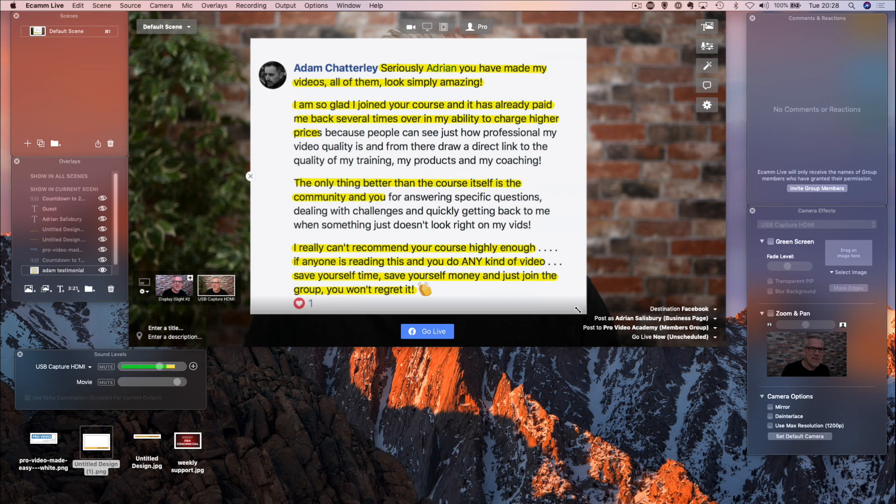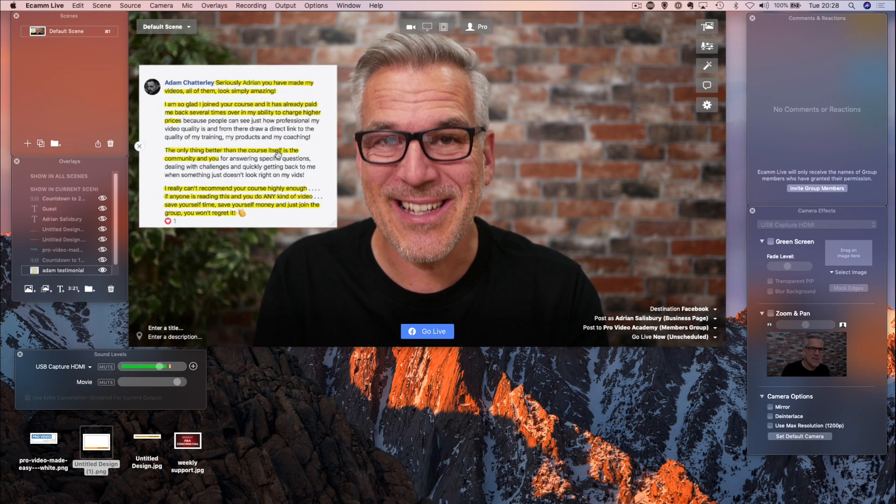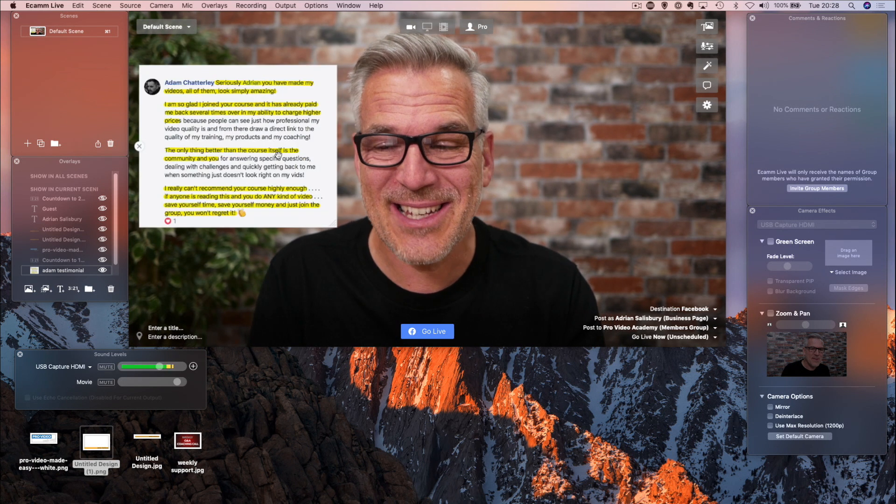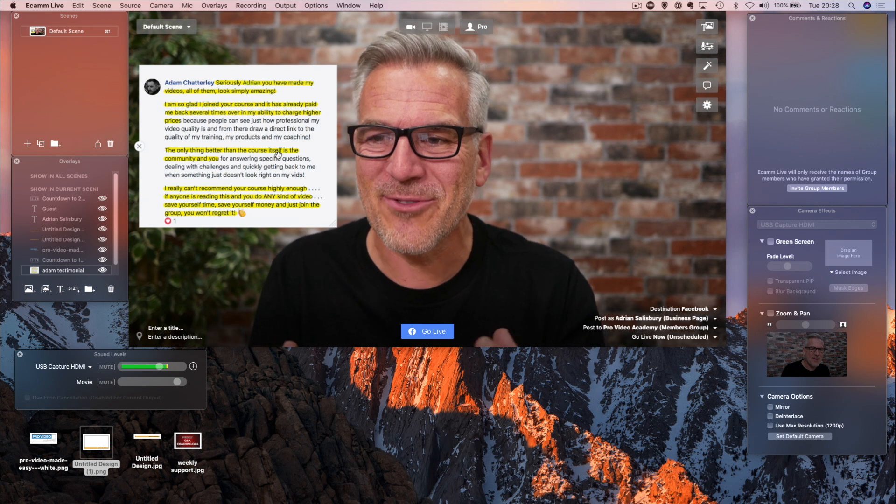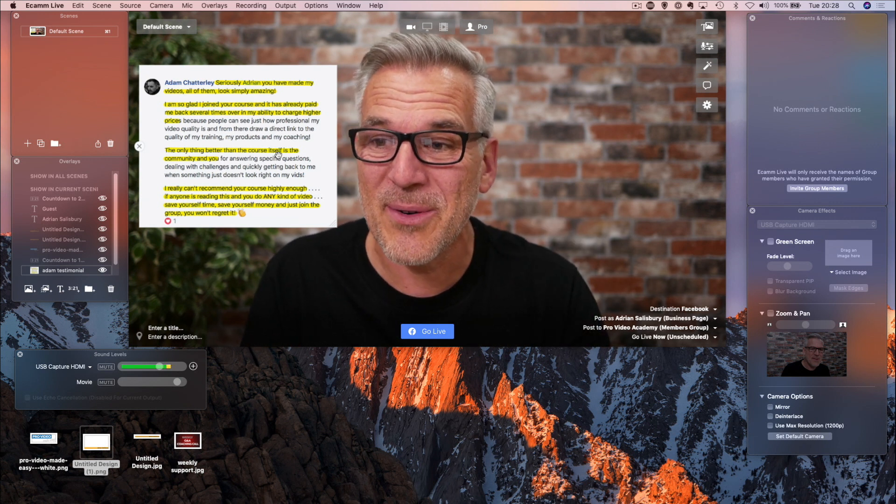I can bring that in and I can totally fill the screen with it if I want to. I tend to use these a lot in presentations because it's a really strong way of showing a testimonial.